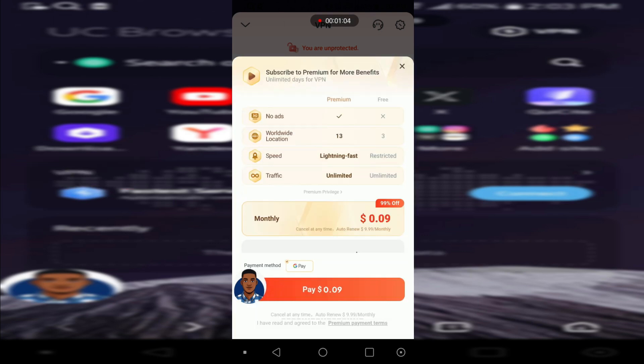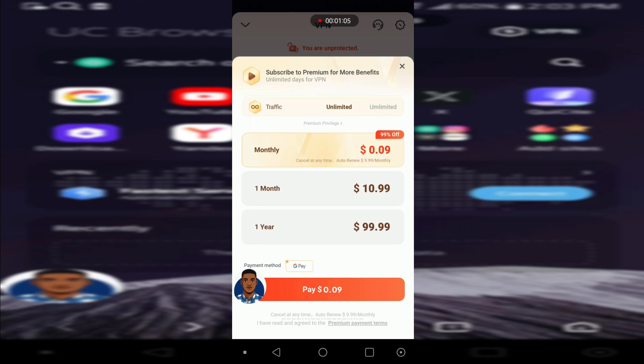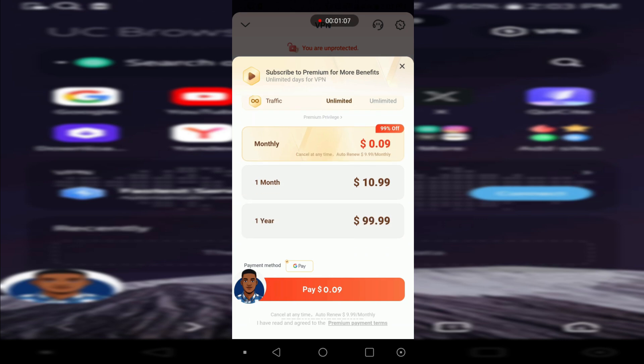So your first month is very much cheaper, but then after that every month is going to be ten dollars, which I think is expensive.